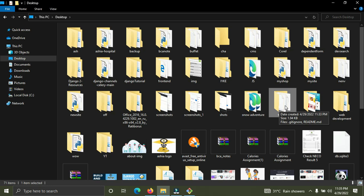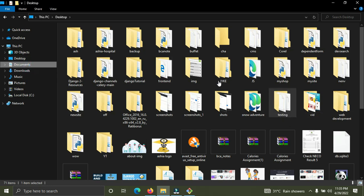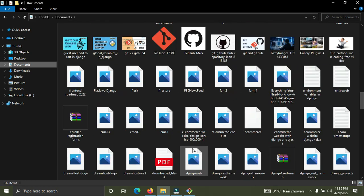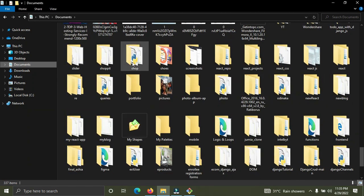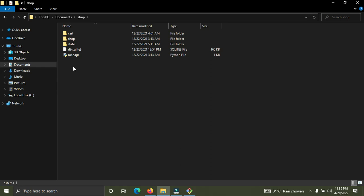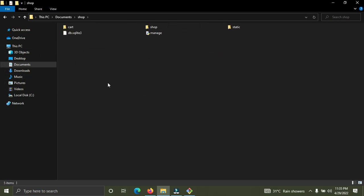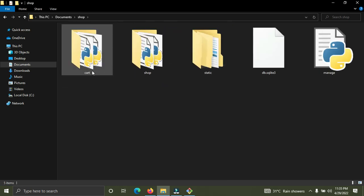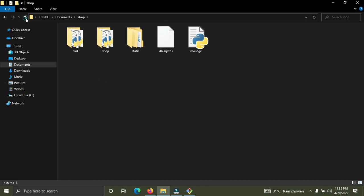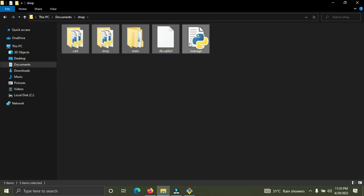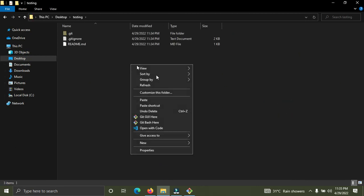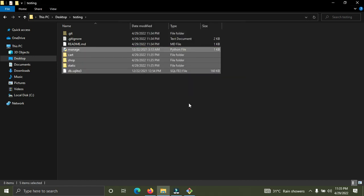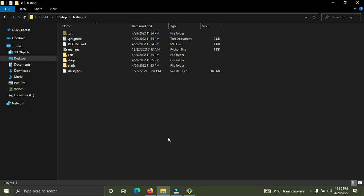Now I'm going to copy my Django source code into this repository. My Django project is called 'shop'. I'm going to copy those files and paste them into the testing folder on my desktop. Now I have these Django project files inside my Git repository.